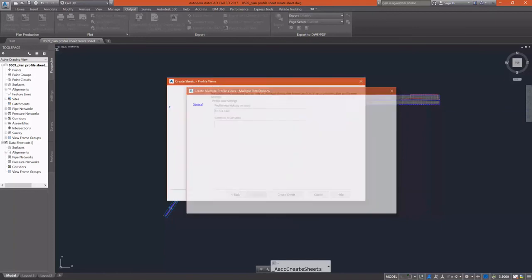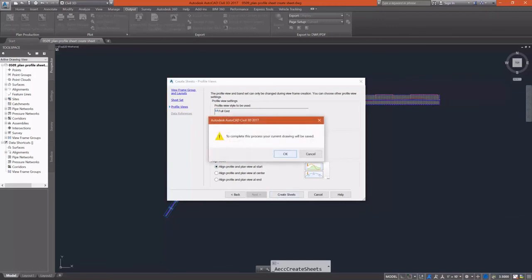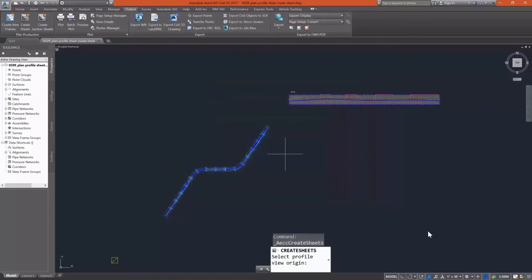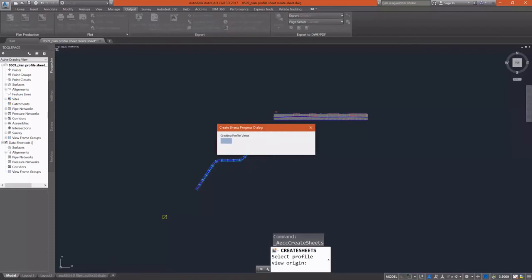Now I'm going to select finish. I'm going to align my plans and profiles at the start. And then simply select create sheets. Again, you're going to get the option to or the warning that you have to save the drawing.